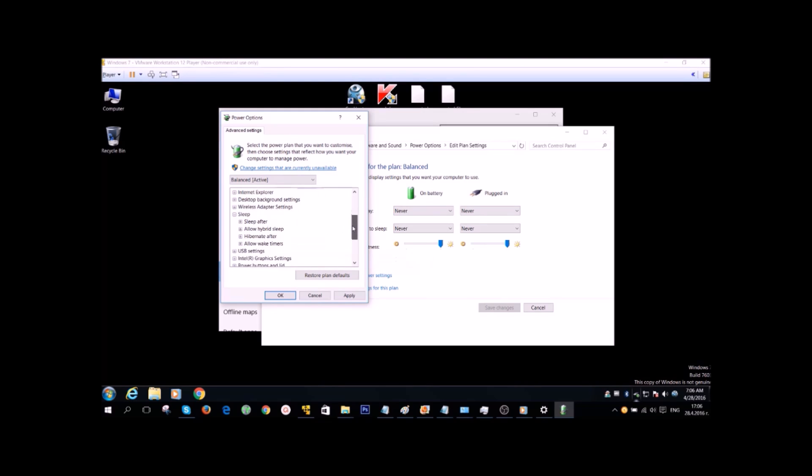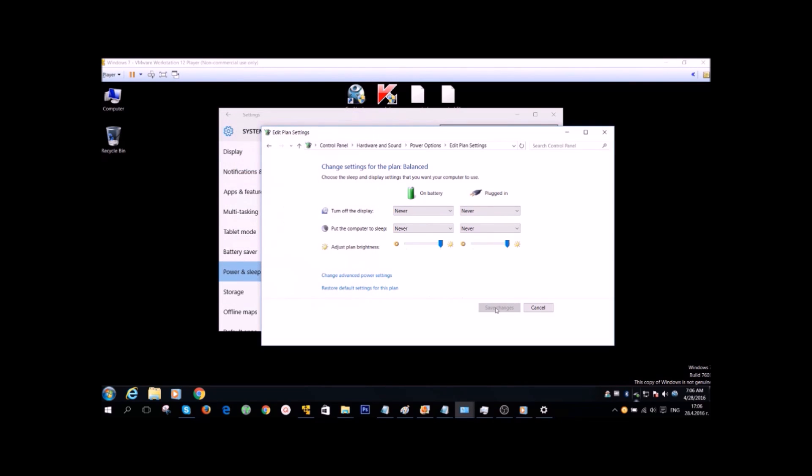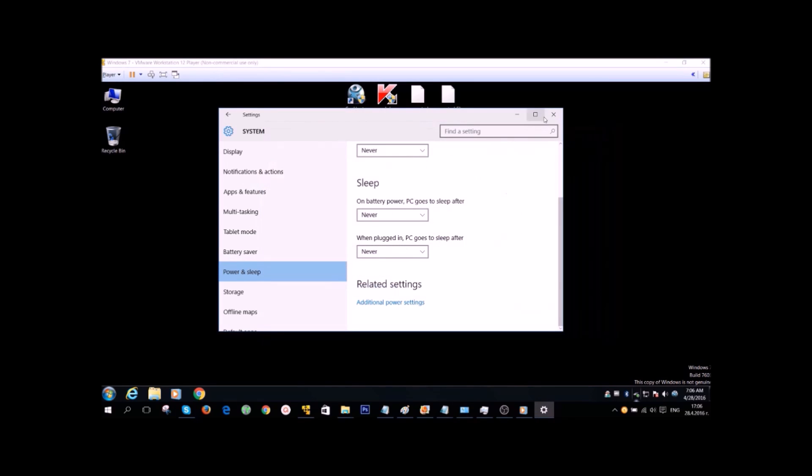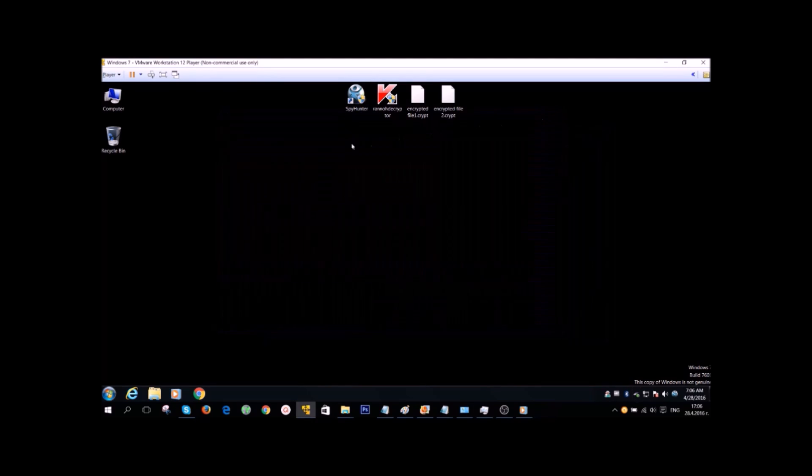Of course, you can also check other settings as well here, just in case. After you click on OK and apply, everything should be fine here. And now you can proceed with the decryption.